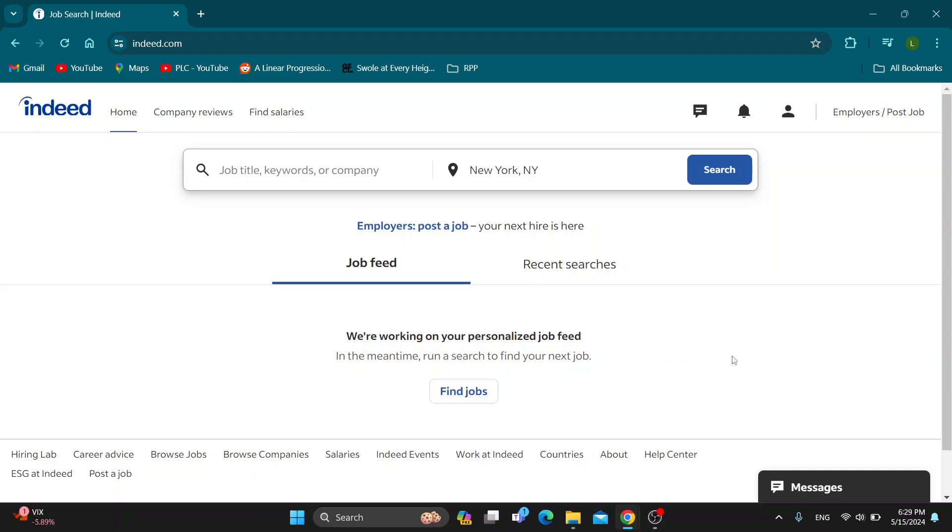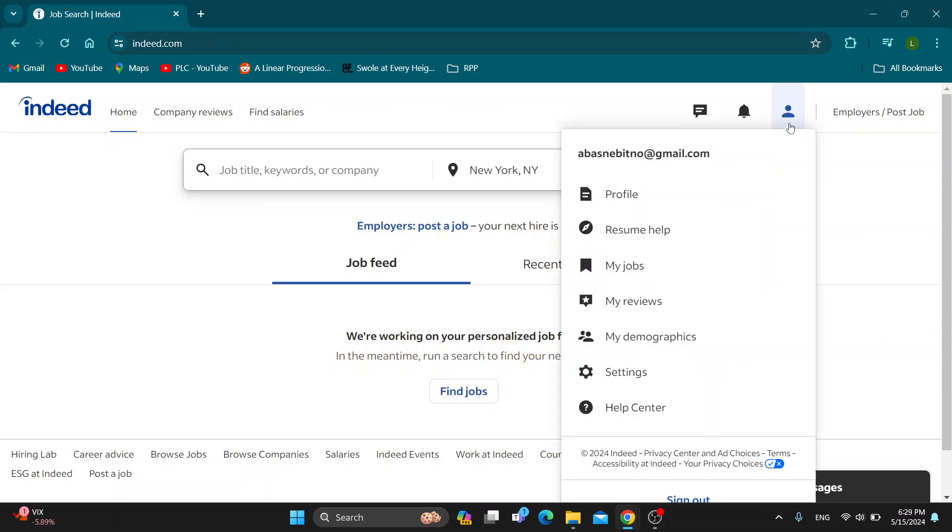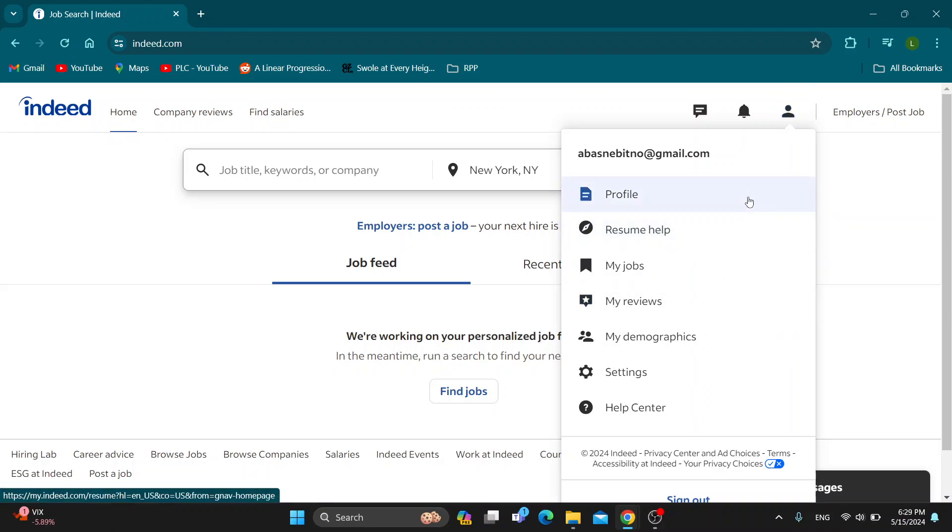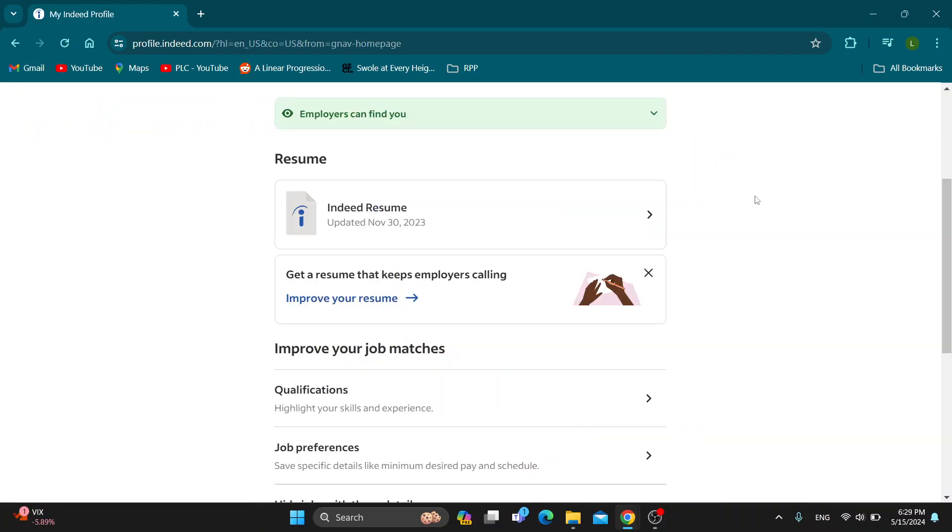The first thing we want to do is go into the upper right corner and click on our profile icon. After clicking on your profile icon, it's going to open up this new dropdown menu. We want to go ahead and open up the profile settings right here.